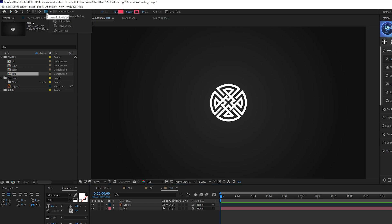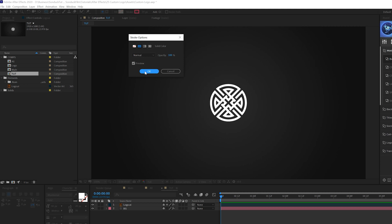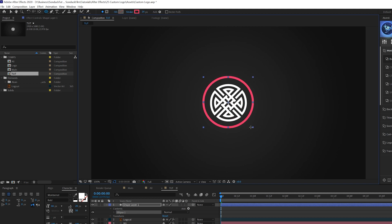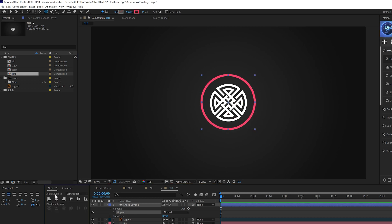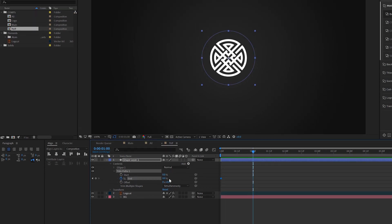The first thing we can do is come to the tools and grab the ellipse tool — circles or rectangles work very well with logos. Come to fill, set it to none, and click OK. Come to stroke, make sure it's set to solid color, and click OK. From the center, hold down Shift and Control and draw a perfect circle, making sure it's centered in your composition. Then go to Add, add Trim Paths, open it up, set the End to 0%, and add a keyframe.